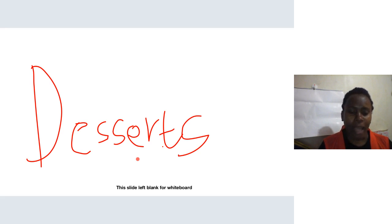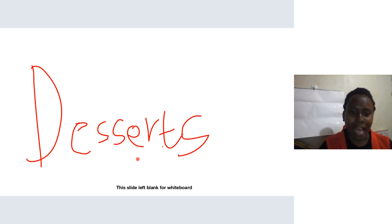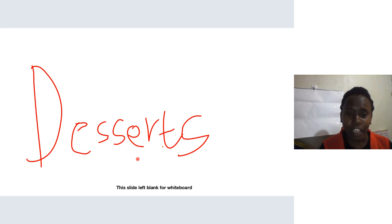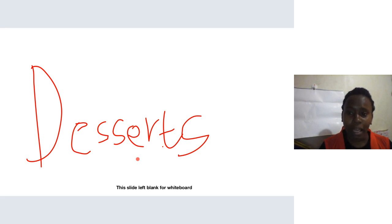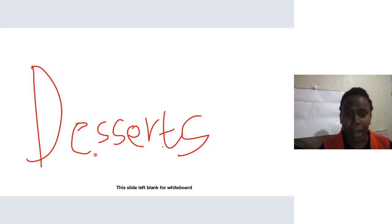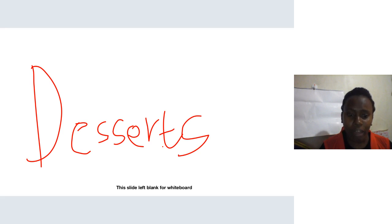We have all manner of desserts. Desserts are not known all over the world. In Africa and some parts of Asia, like China, they do not traditionally have desserts on their menu. In European countries and in America, dessert is commonplace in their meals. We shall be looking at different types of desserts and how each one is made.